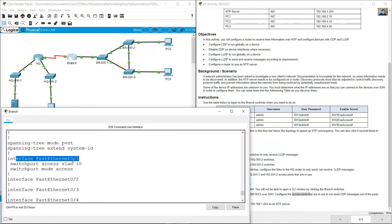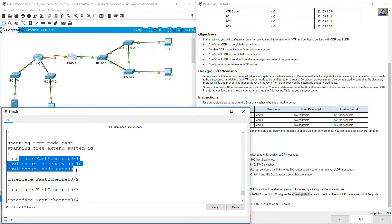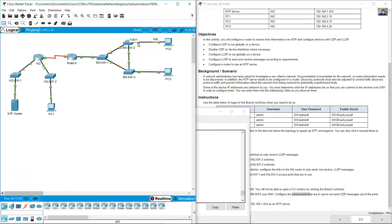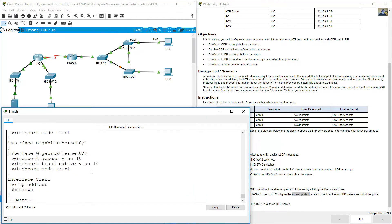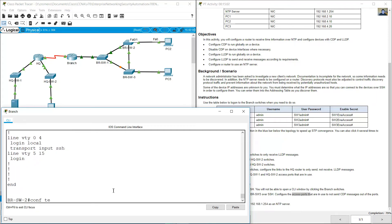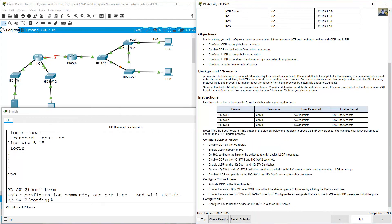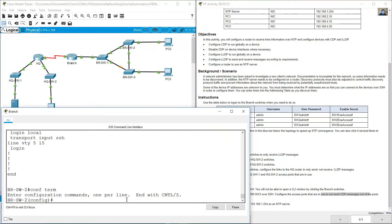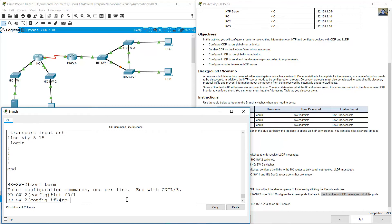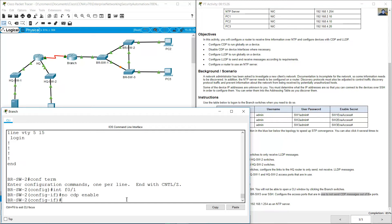FastEthernet 1 is configured with mode access — this is the interface connected to PC2. FastEthernet 1 is an access port; port 24 is trunk, not access; gigabit 0 is trunk, not access. For the access port: no CDP enable. Configure terminal, interface FastEthernet 1, no CDP enable.